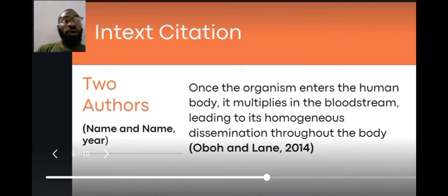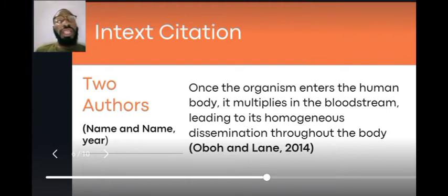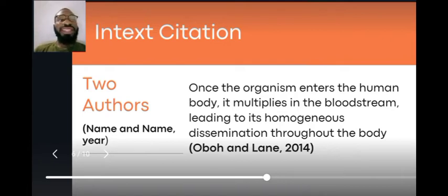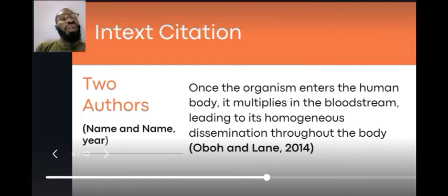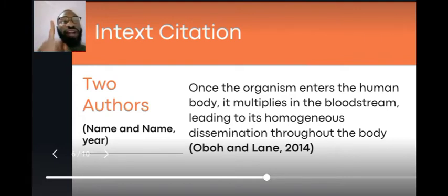For two authors, you include the first author's surname, the second author's surname, and the year of publication. Note that the surname is used, not the first name. For example: 'Once the organism enters into the body and multiplies in the bloodstream, leading to hematogenous dissemination throughout the body (Obu & Lane, 2014).' This is used when two authors wrote one particular journal article together.